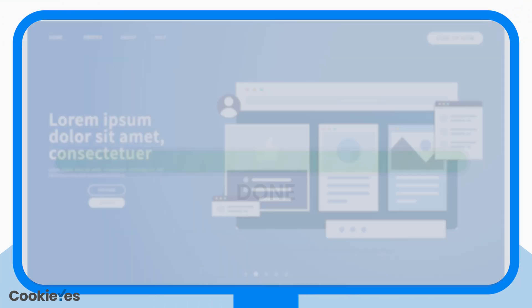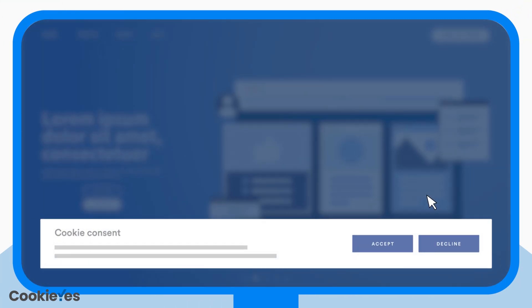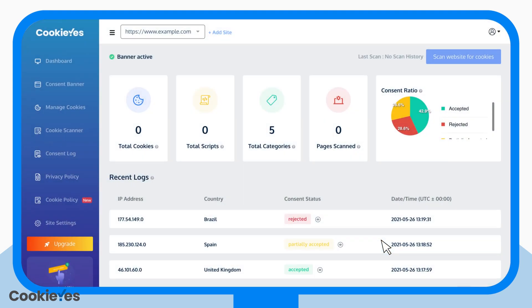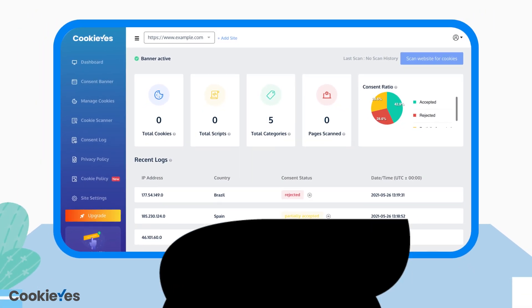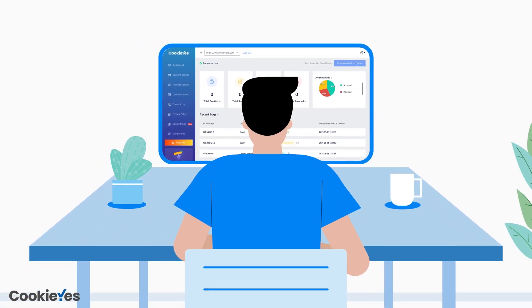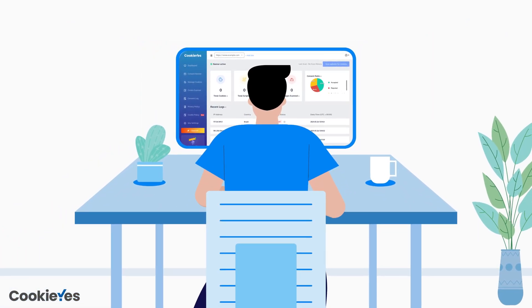The banner will be active on your website. After installation, you can check the dashboard for cookie scan details, further customization of the banner, and managing cookie scripts.